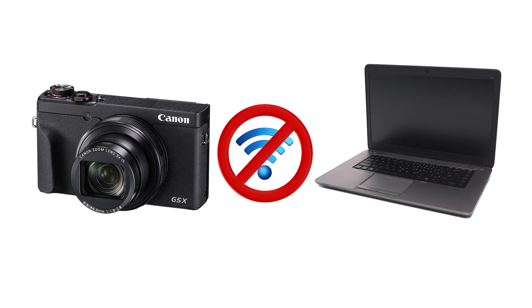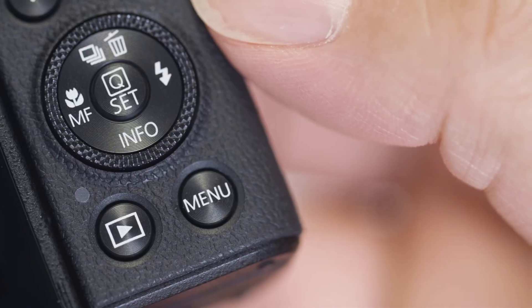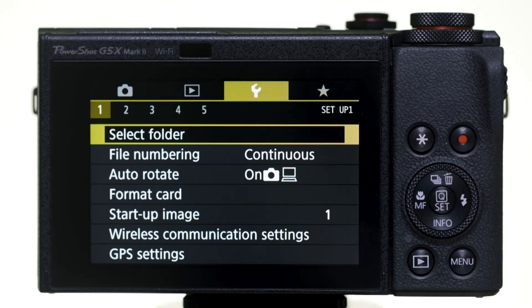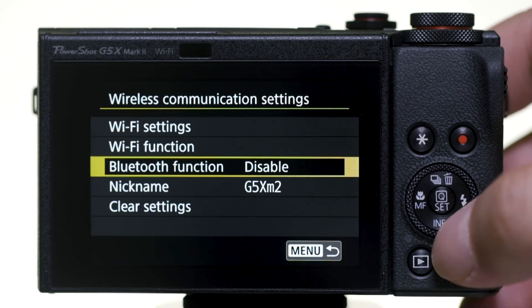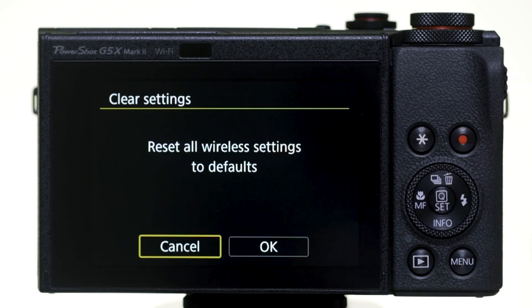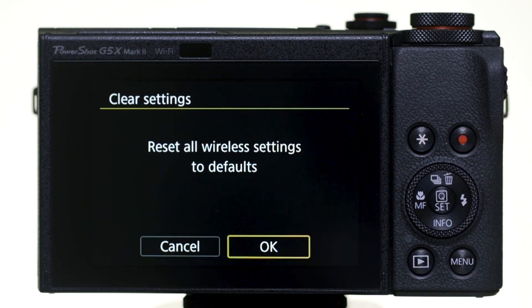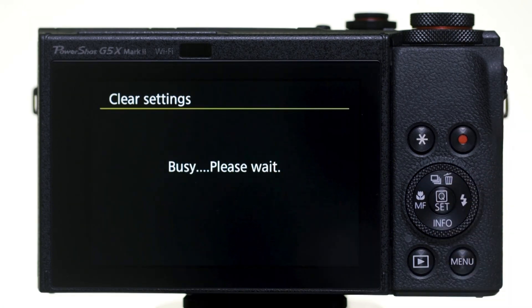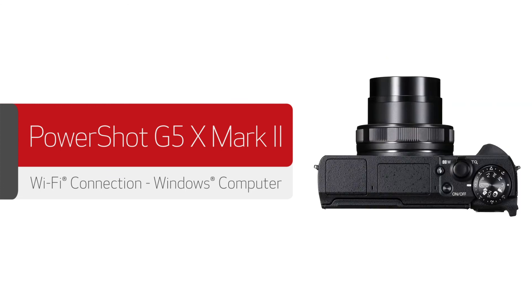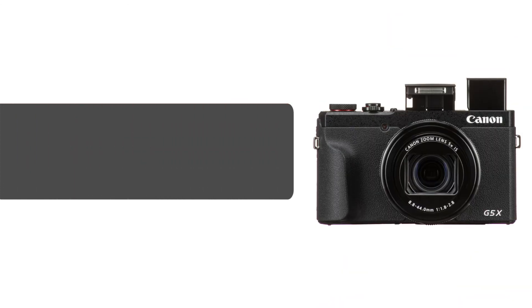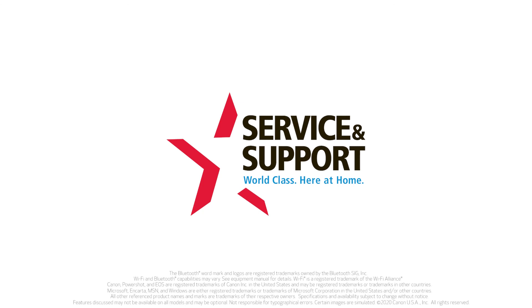If you lose Wi-Fi connection because of an updated operating system or an app update, performing a wireless settings reset may resolve the problem. Press the Menu button and go to the first yellow wrench menu. Select Wireless Communication Settings, then select Clear Settings. Select OK to reset all wireless settings to defaults. You'll need to pair the camera again with your computer. Congratulations, you have successfully connected your Canon PowerShot digital camera to your Windows computer — you can now share photos from your camera to your computer. For help connecting to a Mac, Android, or iOS device, please visit our YouTube channel for more videos.